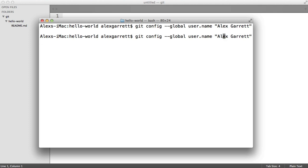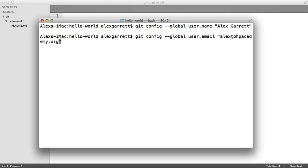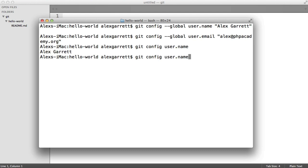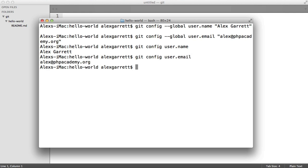Now we want to do the same thing, but this time for our email address. So let's go ahead and enter that now — just type in your email and hit enter. If you're wondering if these have actually been set properly, you can easily just say git config and then the name of the property, so you can say user.name or user.email.